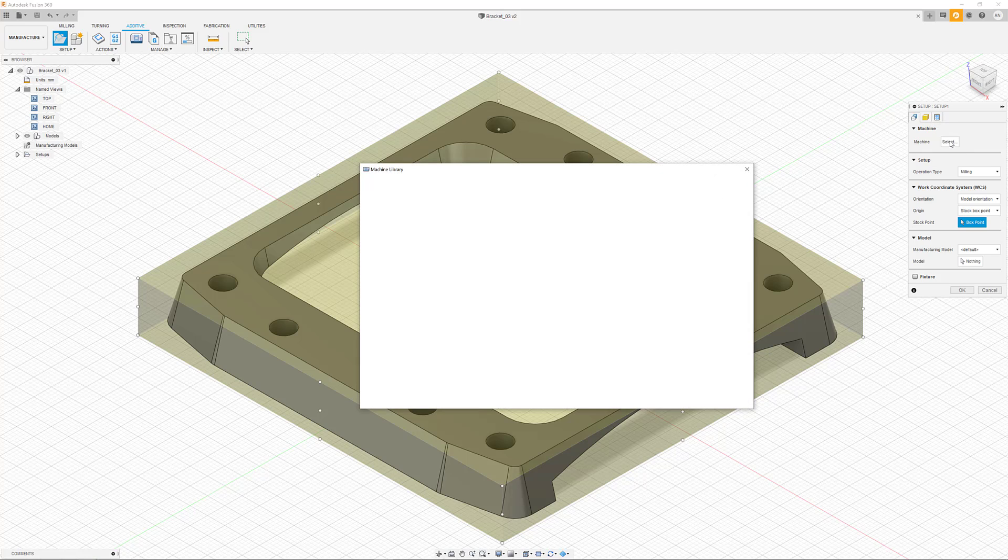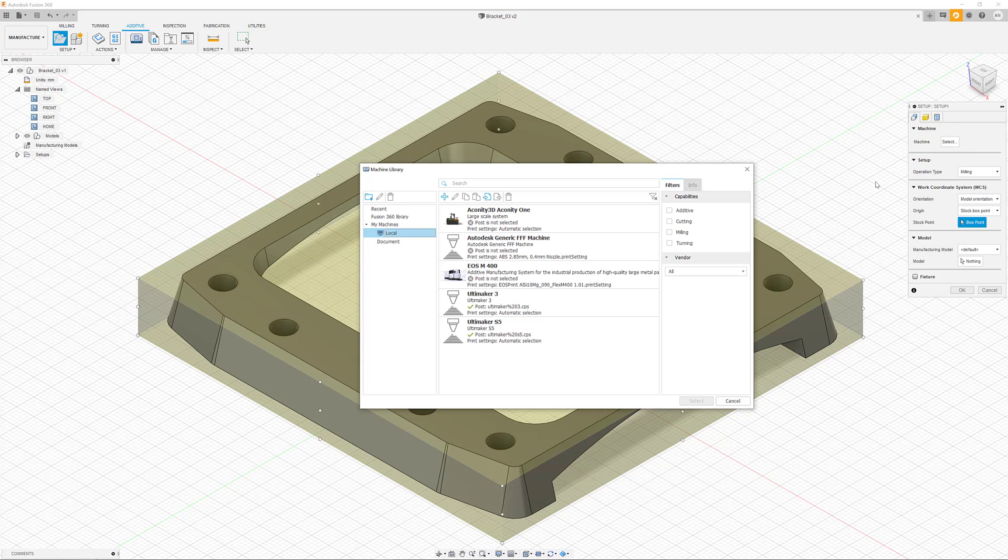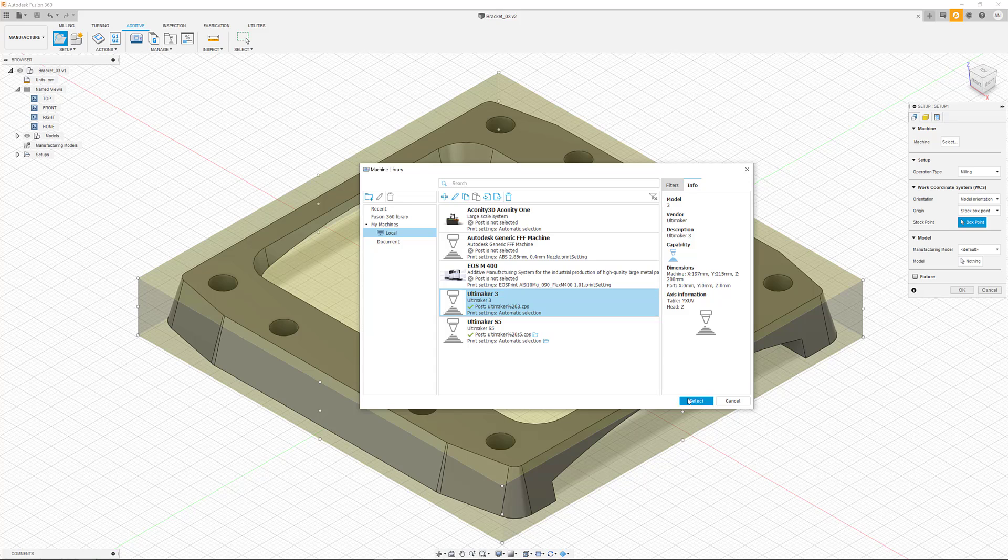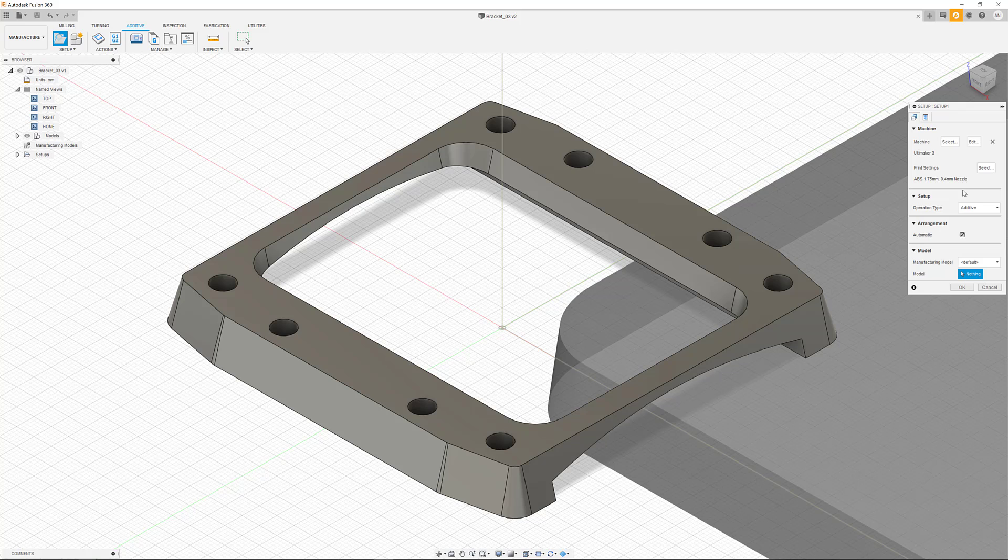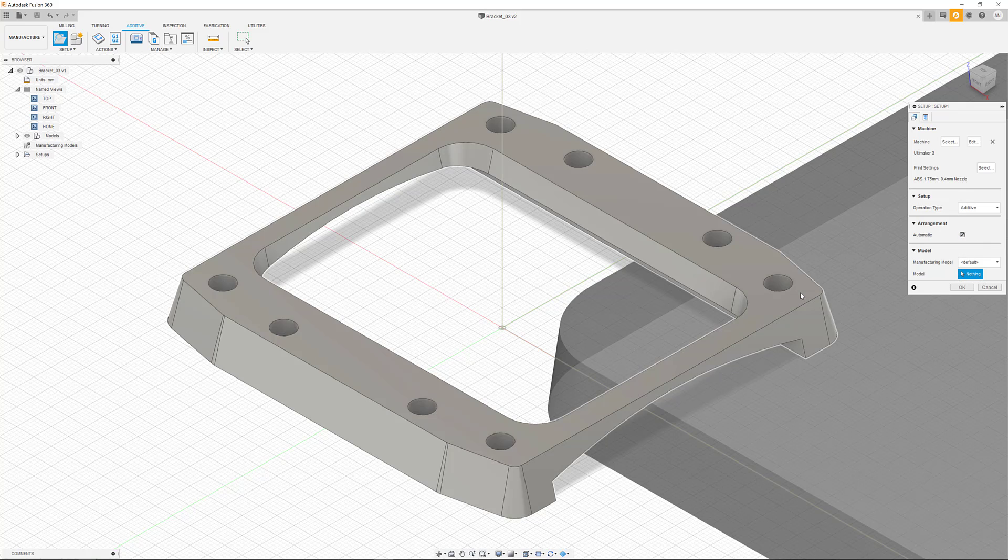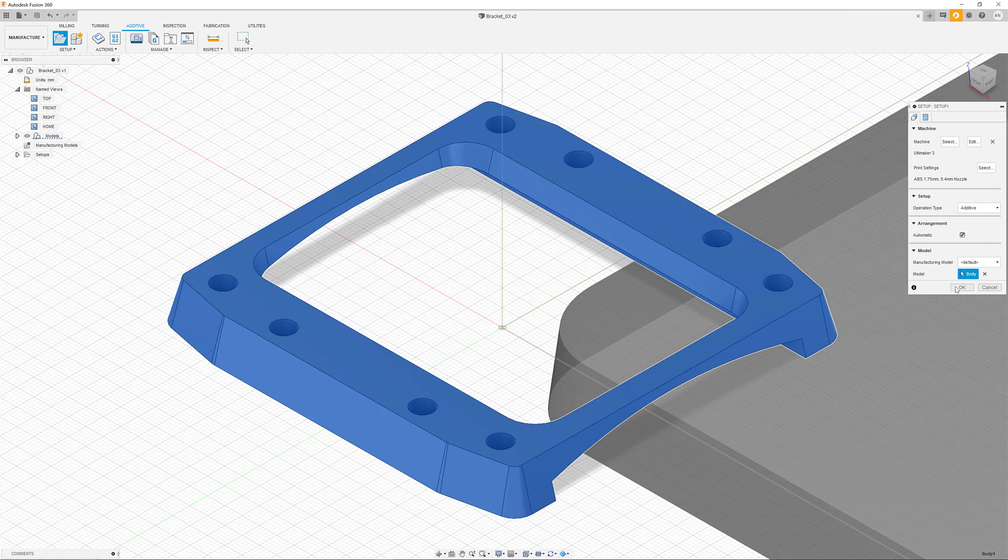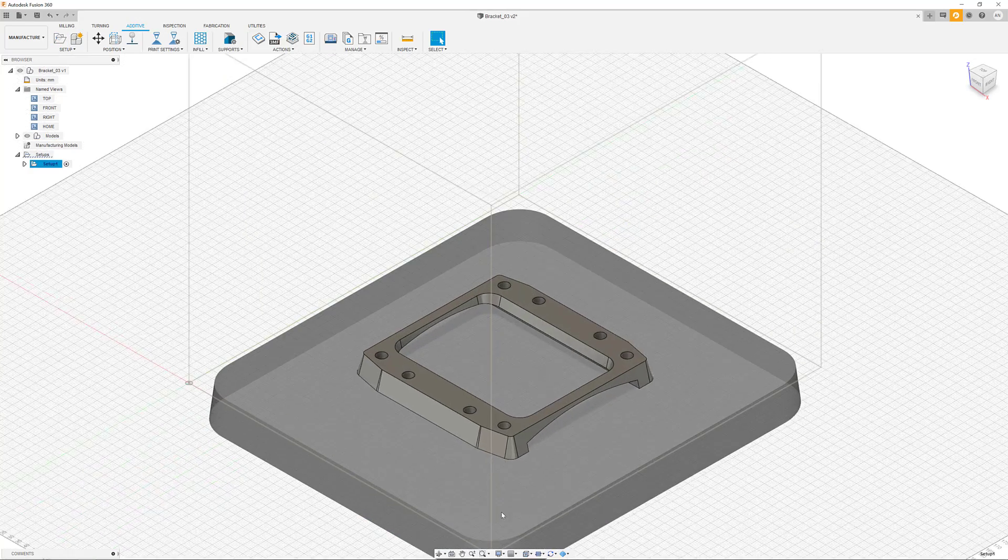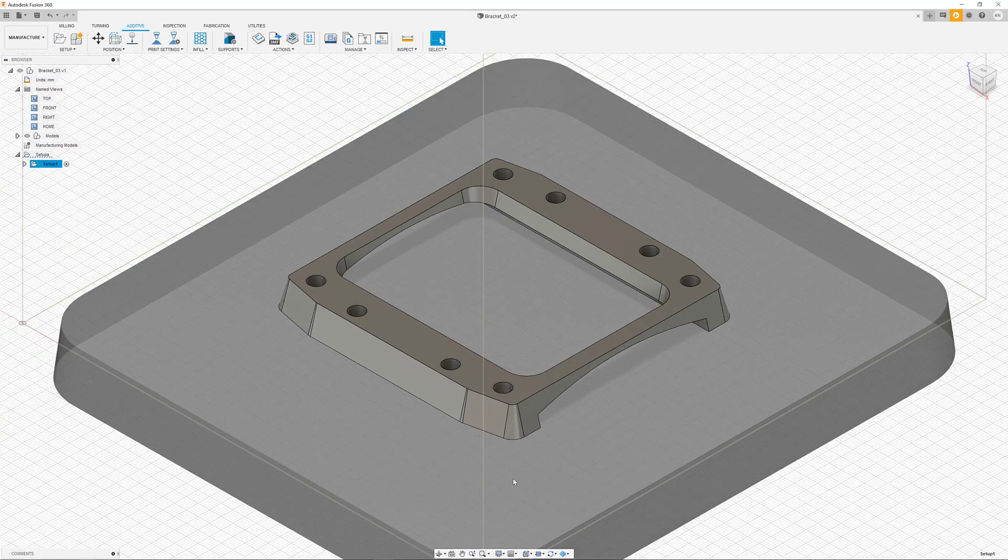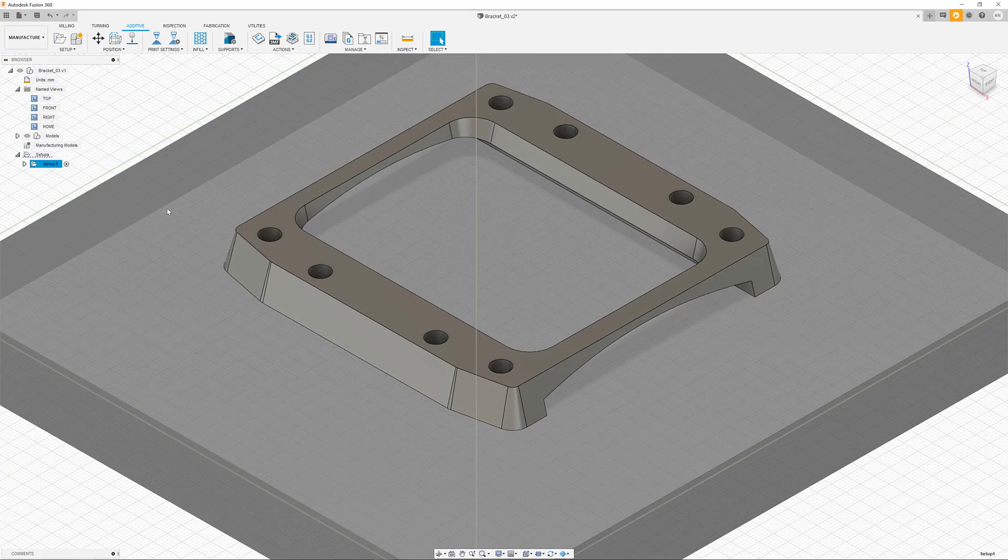The first step is always the creation of a new setup. In here we would always select the manufacturing type or the machine first. If we go for our Ultimaker 3 printer, all remaining settings will be applied to additive manufacturing characteristics.